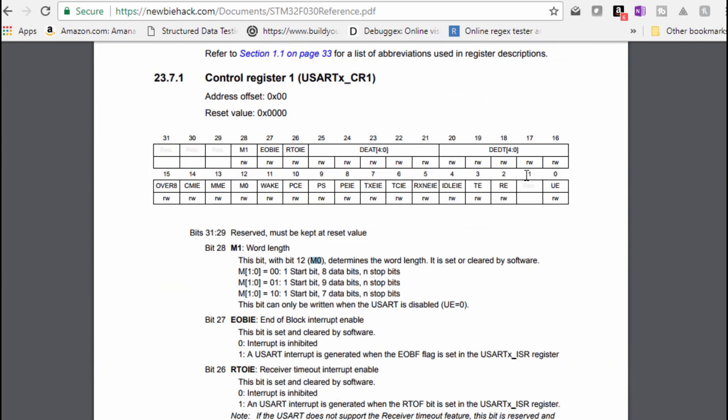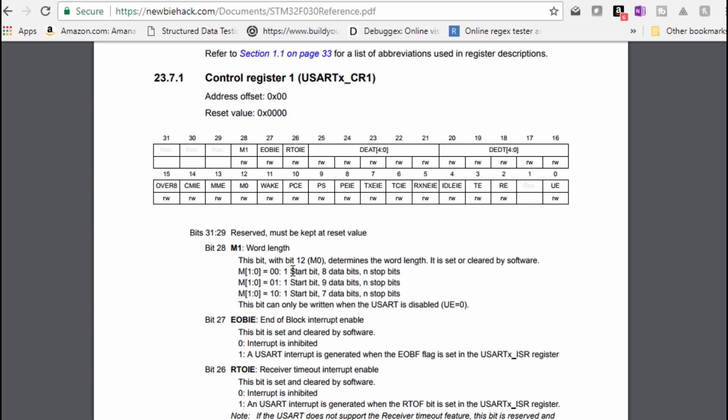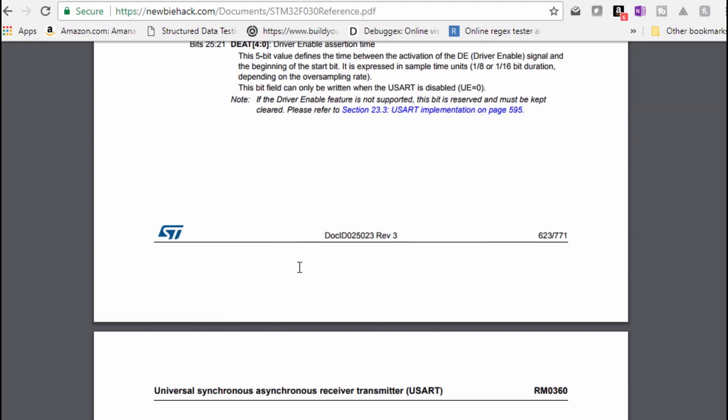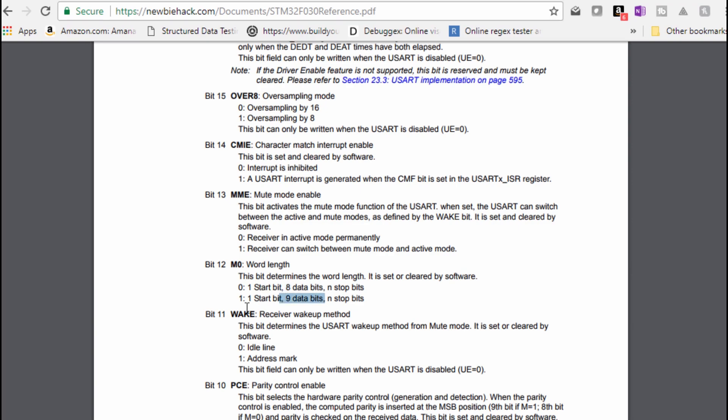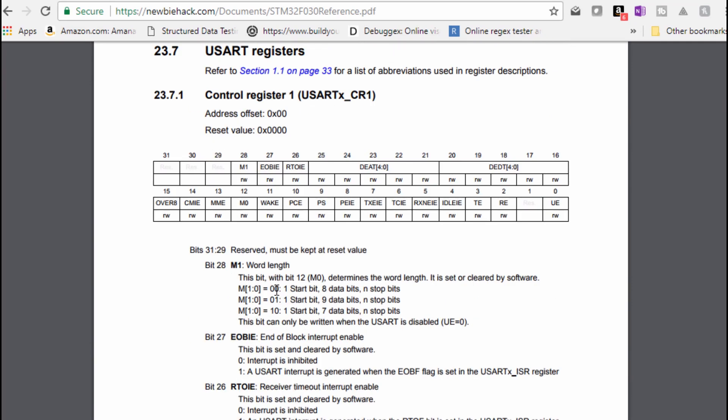And the control register has pretty much everything we'll need to set the data frame. Right off the bat, we can see that it starts with the M1, which is the word length. There's also an M0 we should look at as well. Let's take a look at M1. And if M1, which is bit number 28, this is one of the bits included also with M0. So you need to take a look at M0 and M1. So M0 is here at number 12, and M1 is at number 28. And these work together to determine what specifications for the data frame, specifically for the start bit and the data bits.